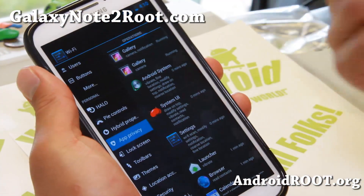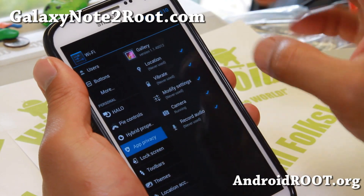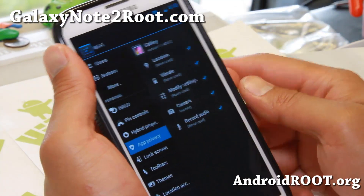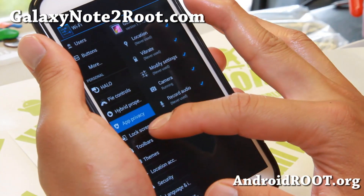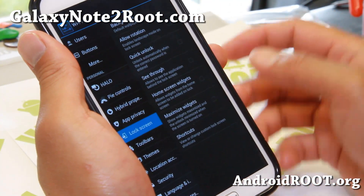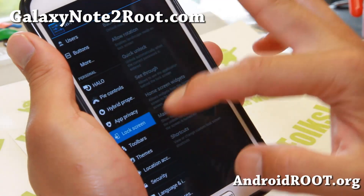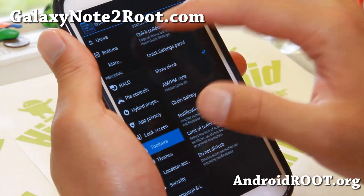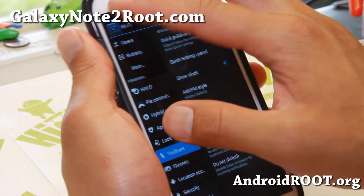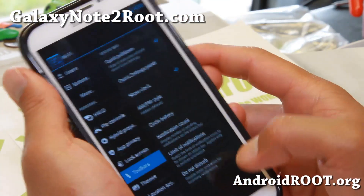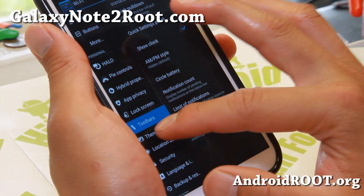There's also app privacy, where you can control what each of your apps can access — personal information, location, and more on a per-app basis. Lock screen options let you add shortcuts and a toolbar. You can enable a quick pull-down: pulling right goes to your quick tiles, pulling left shows your notifications. You can also apply any AOSP themes.